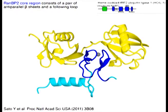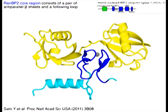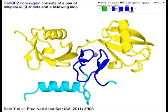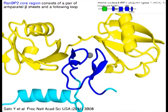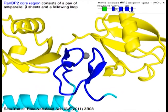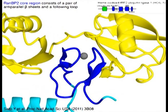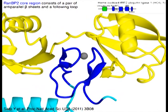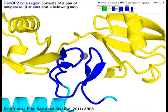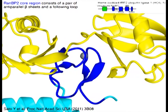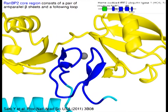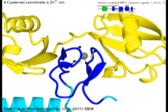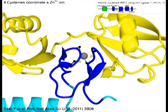The RAN-BP2 core region in blue consists of a pair of anti-parallel beta sheets and a following loop. Four cysteines coordinate a zinc ion.